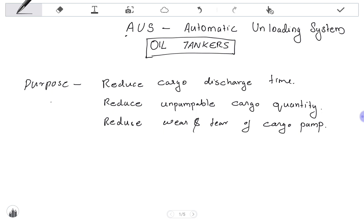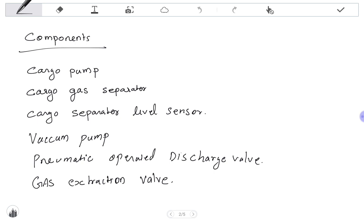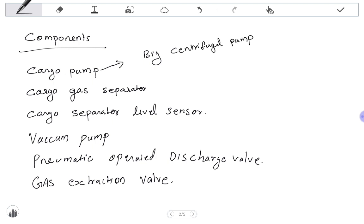Without any delay, let's discuss the components of the AUS system. The first component is the cargo pump — normally this is a big centrifugal pump. Another component is the cargo gas separator, which is normally placed on the suction side of the cargo pump.